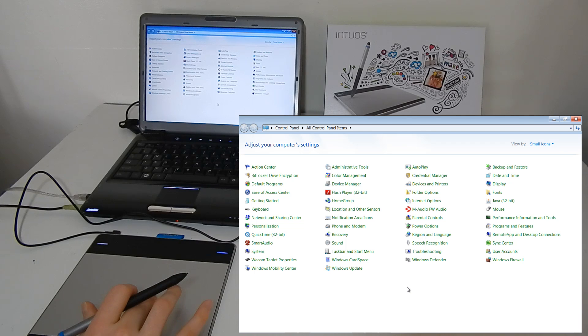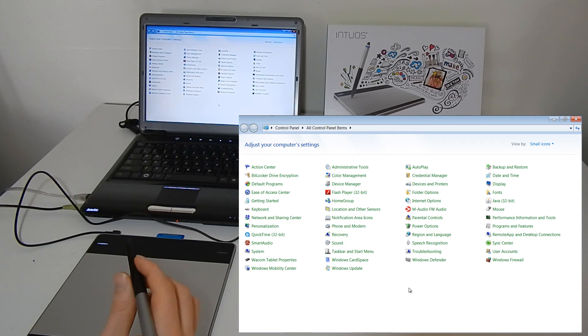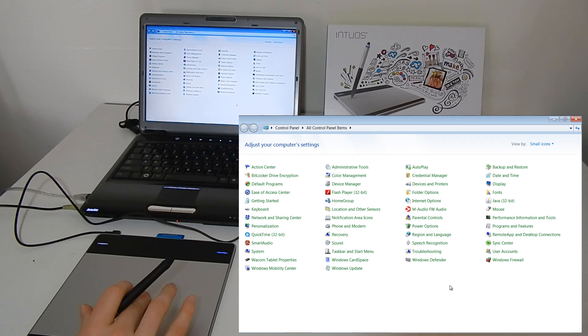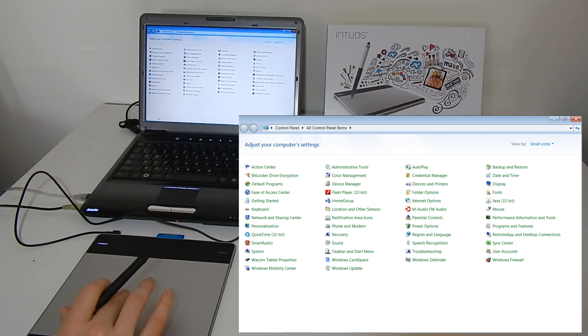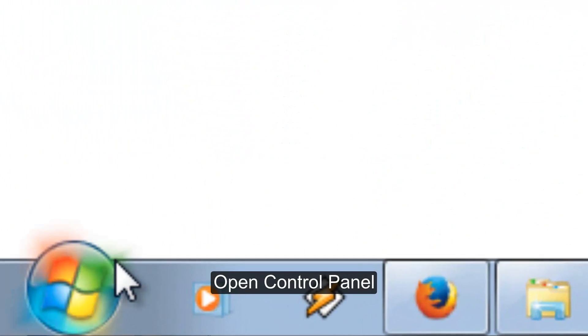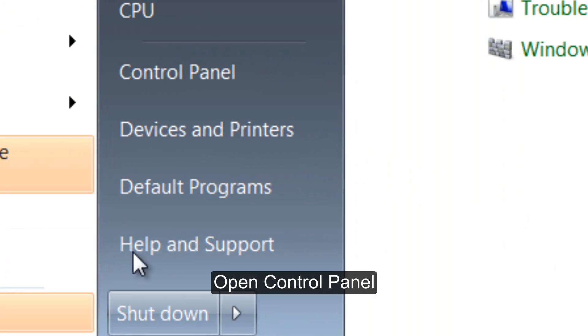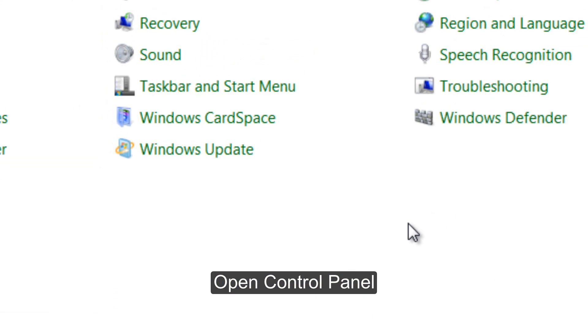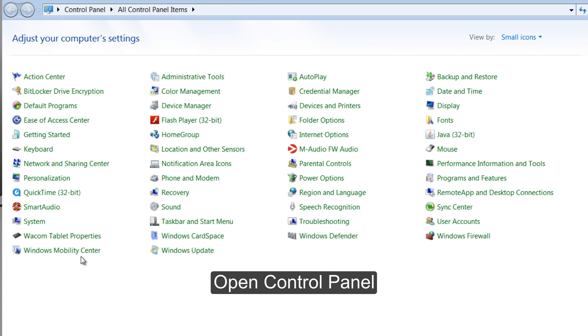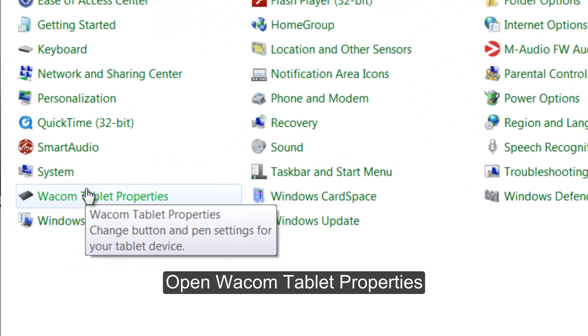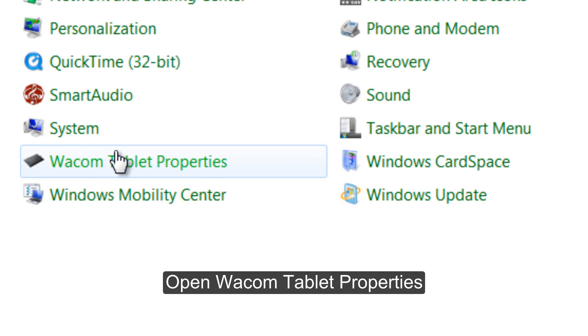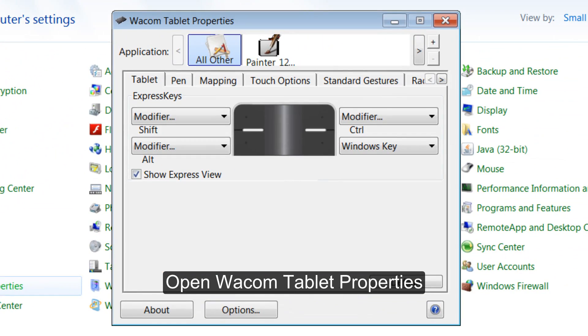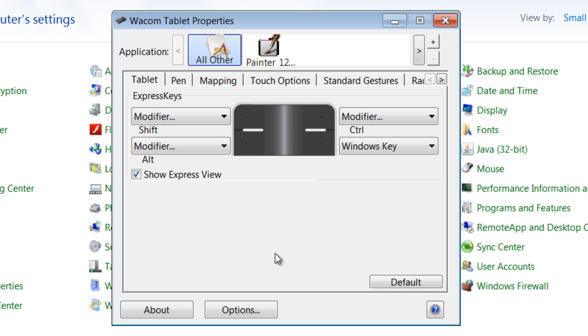So let's configure this tablet a little bit. After your driver installed, what you'll want to do is go to your control panel. That's found here under the Windows menu. Control panel. And then we'll go to the newly installed Wacom tablet properties. And we get this little window here.